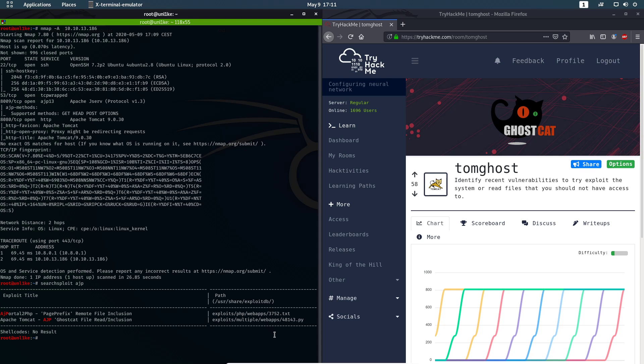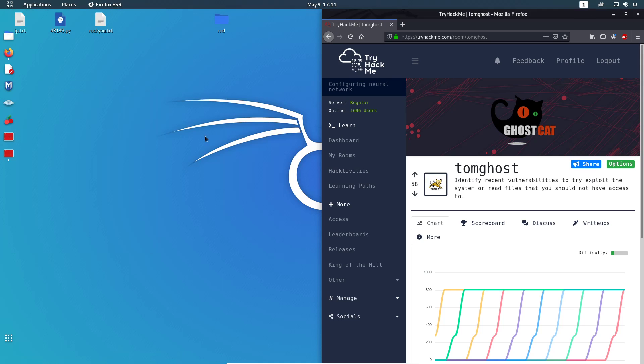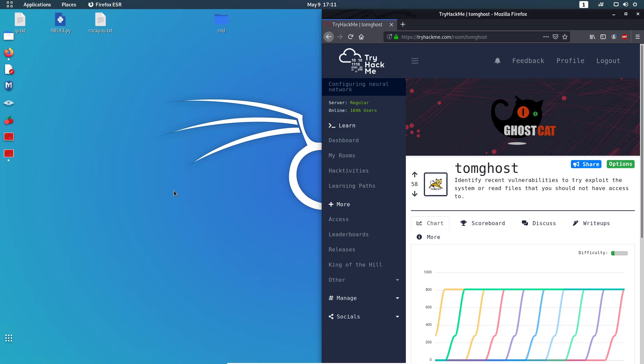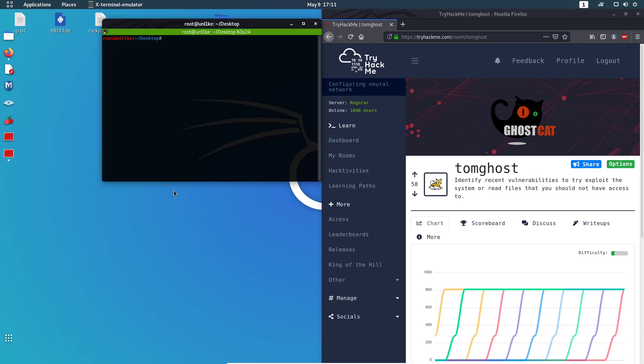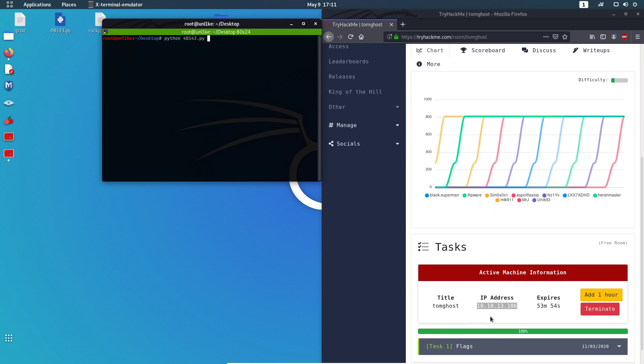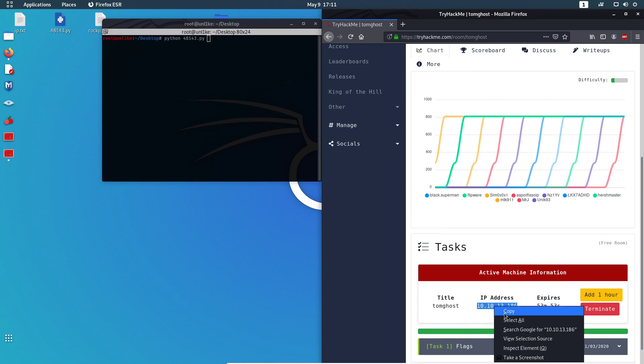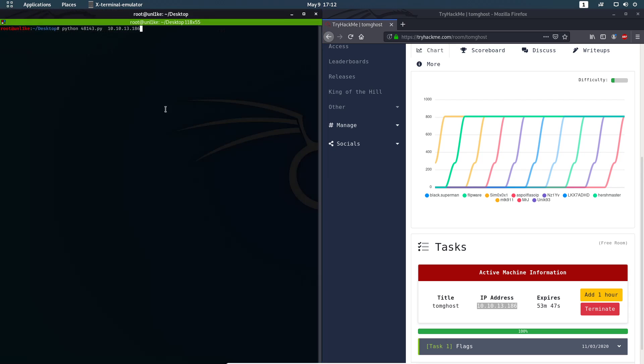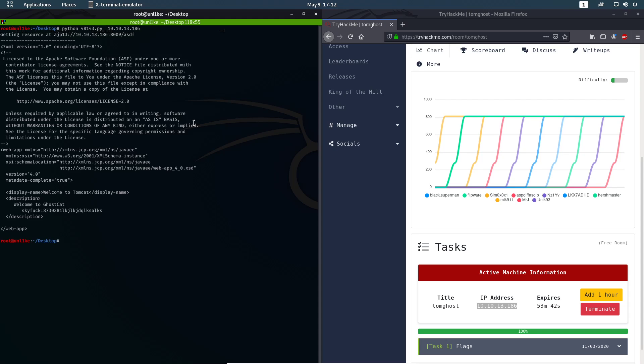This is the path to the script that we're gonna use. I copied the script to the desktop so we don't waste time. You're gonna type the script name and the IP address that we're gonna copy from here. When I hit enter, the script will return a file from the server that we shouldn't get.